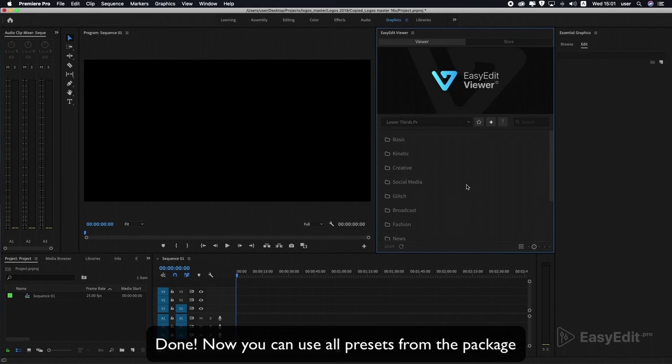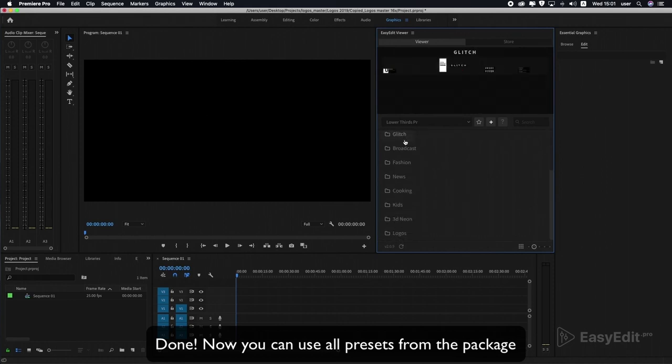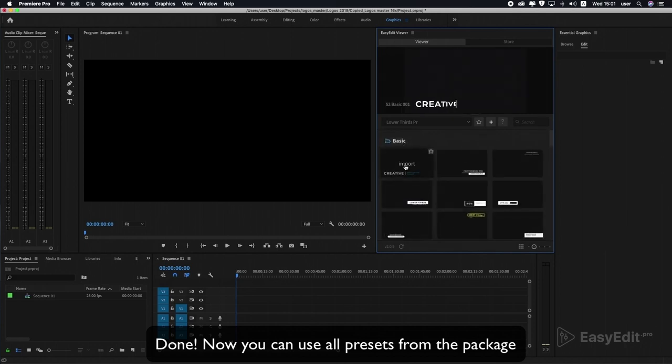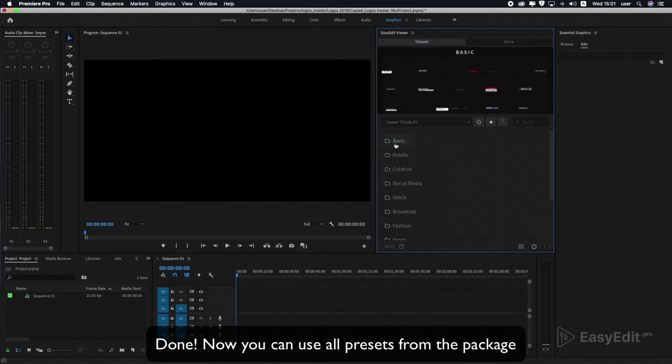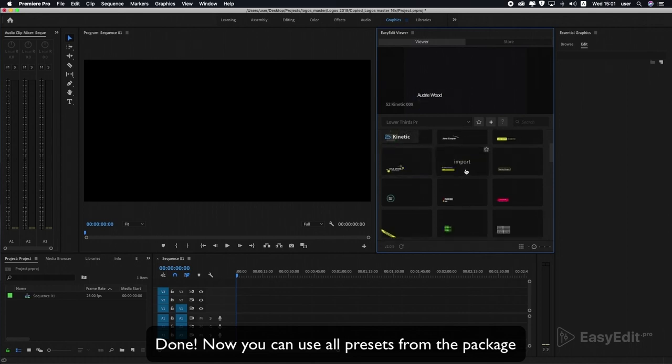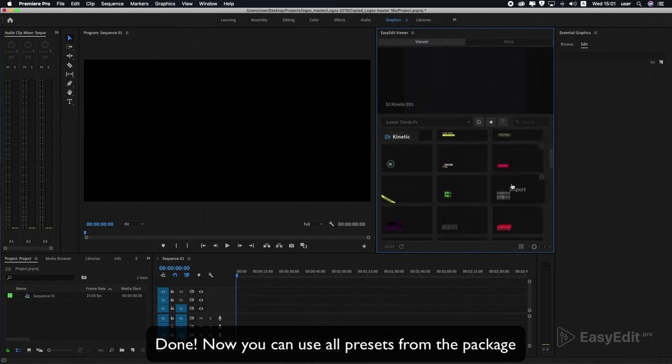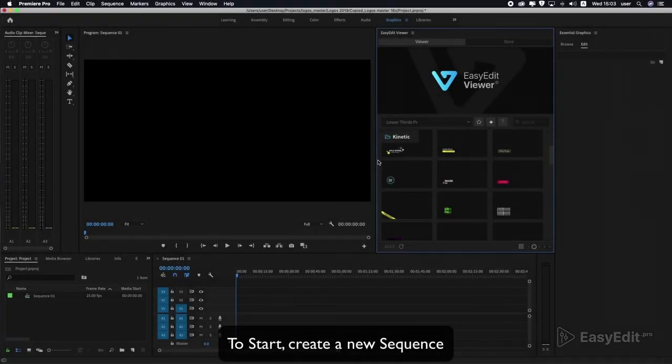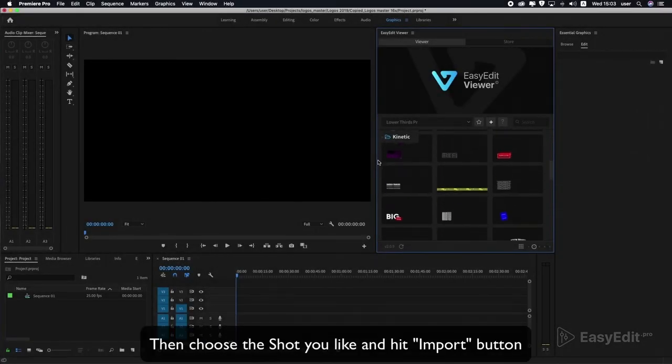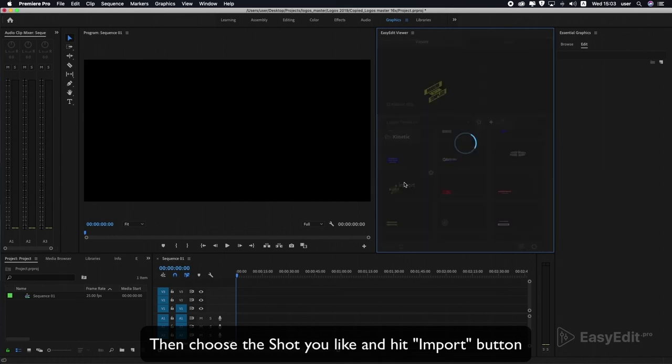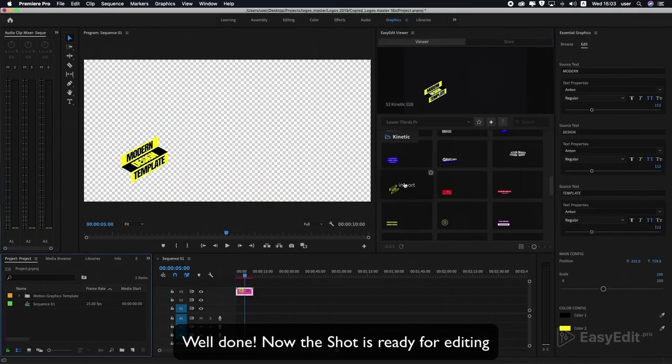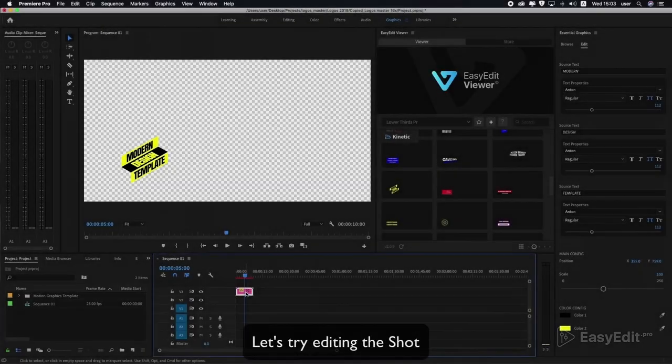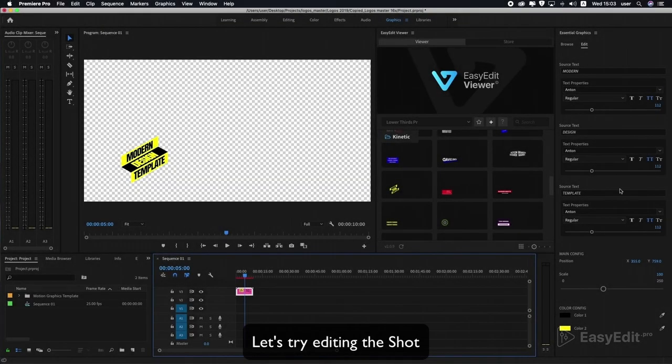Done! Now you can use all presets from the package. To start, create a new sequence, then choose the shot you like and hit the import button. Well done! Now the shot is ready for editing. Let's try editing the shot.